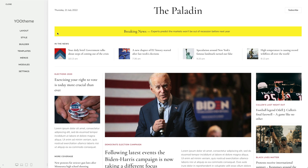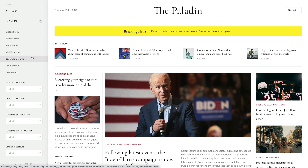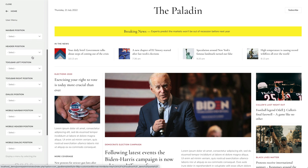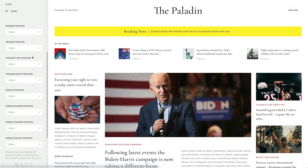UTheme Pro introduces menu positions to Joomla. It's an easy way to publish menus on specific positions without having to create a Joomla module.